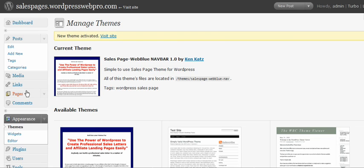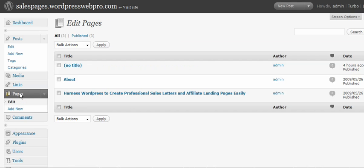Once I've done that, I'm going to go to Pages and create a page. You can do posts or pages, but I prefer pages.